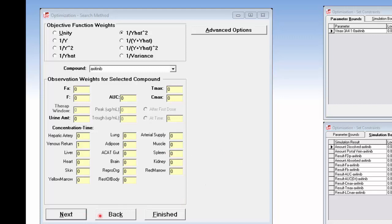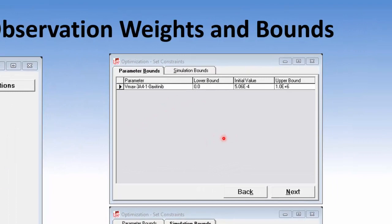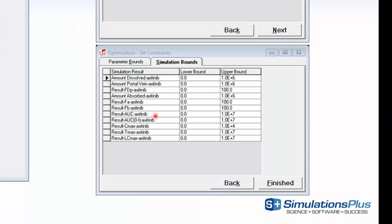Clicking next will display the dialog box where you can set the lower and upper bounds for the parameter to be optimized. Then clicking next again shows the simulation bounds, which are used to keep values in reasonable ranges during the optimization.